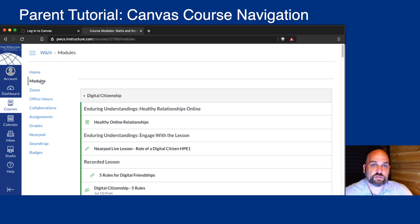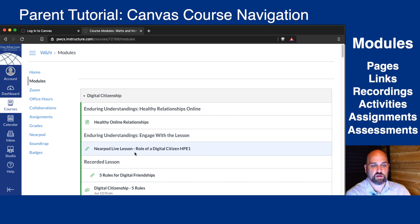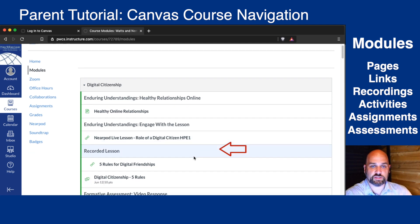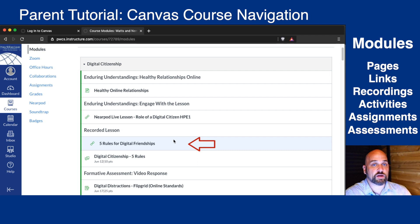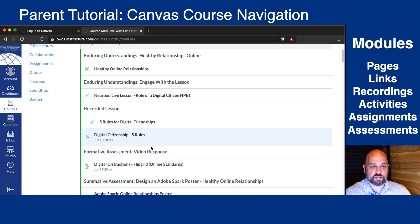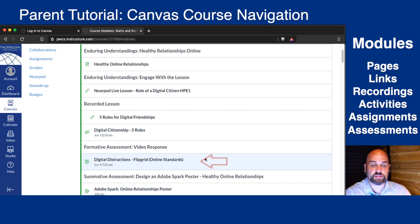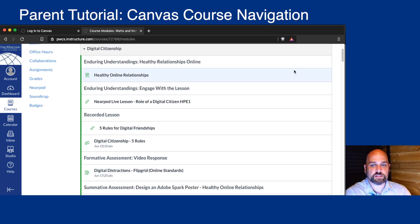When your child clicks on Modules, they'll see a page with information for them to study and learn. There might be links to presentations or live Zoom classes, a recorded Zoom class, an activity to participate with peers, a formative check for understanding assignment, and a summative assignment that counts towards a grade. Your child will complete these modules in the order that the teacher has prescribed.